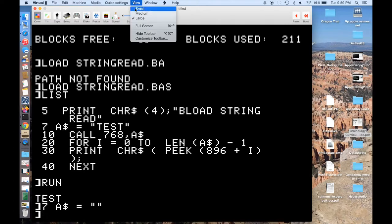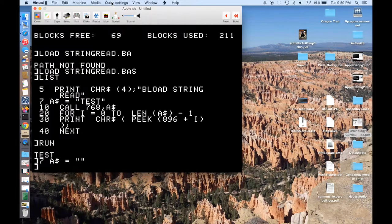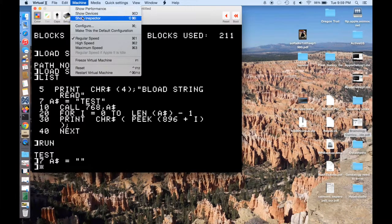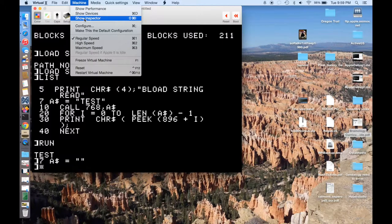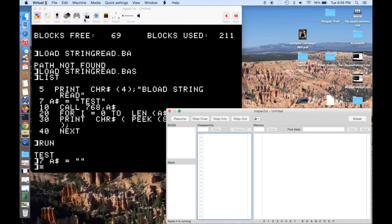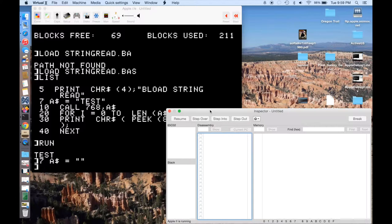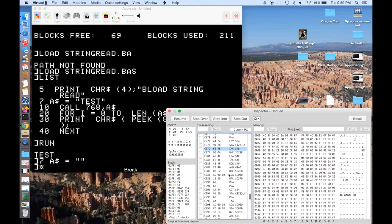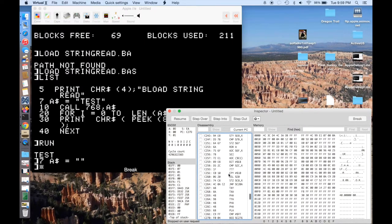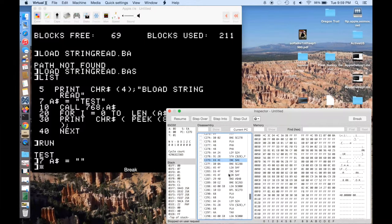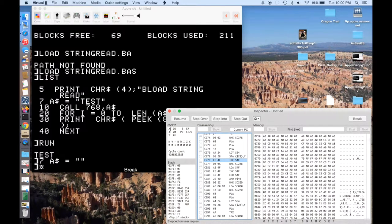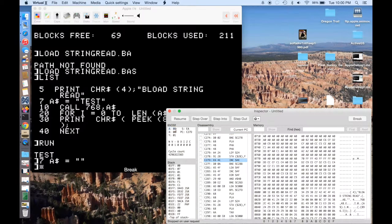So first thing I want to do is just shrink the window a little bit, so I can go under View and change it to Medium. And then Virtual 2 has a really nice set of debugging tools. And so if you go under Machine, you can say Show Inspector. And this lets us, first of all, it lets you just inspect any memory. So if you just say Break, you can look and see where is the Apple now in its execution. You can scroll through Assembly. You can scroll through Memory. You can find things. Over here, you can see here's all the registers. So the accumulator, the X and Y registers. And then in the lower left, there's a Stack.